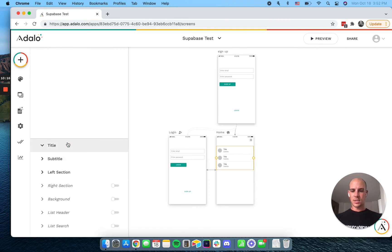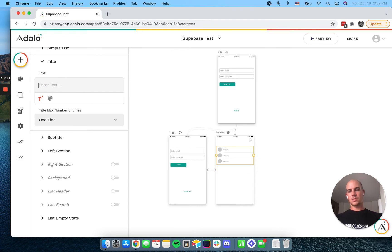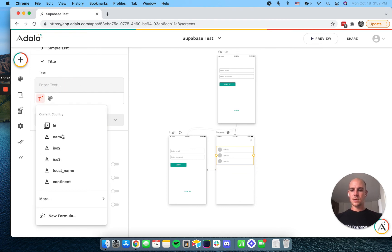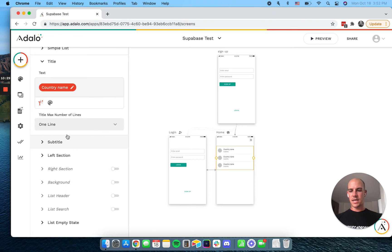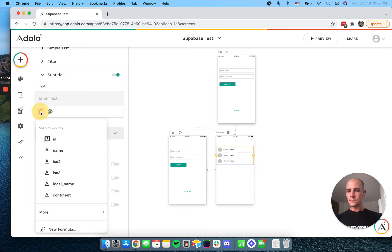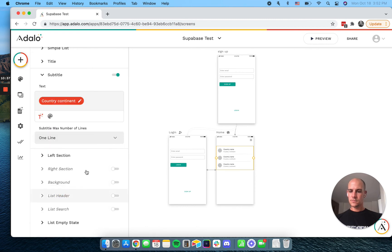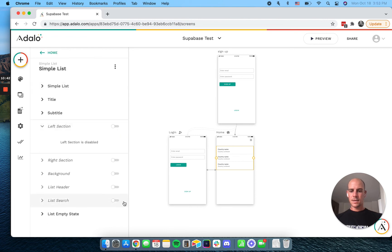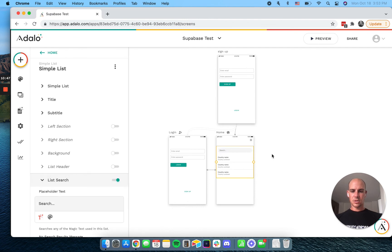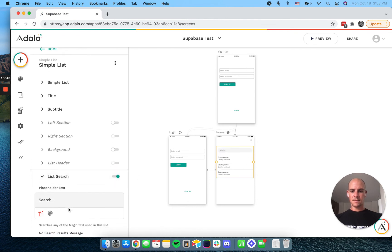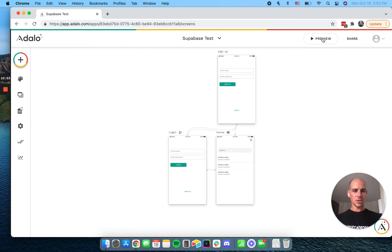But let's go in. Let's look at our magic text. Close all these out. And we can see the name, the ISO code's local name and the continent. So let's just put in a name and the continent. And I'll turn on this search just so we can see the search bar at the top. I'm actually not sure if it'll even work, but let's try it.